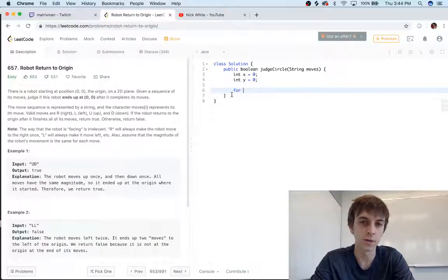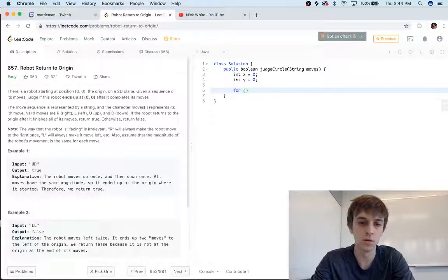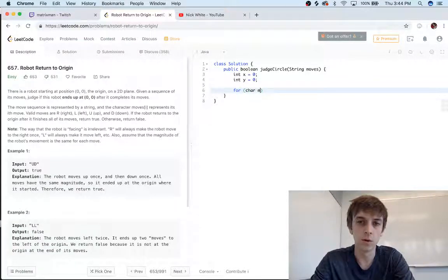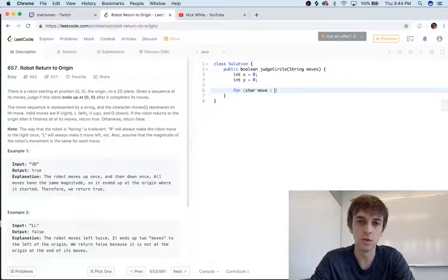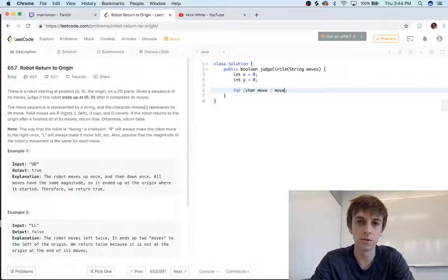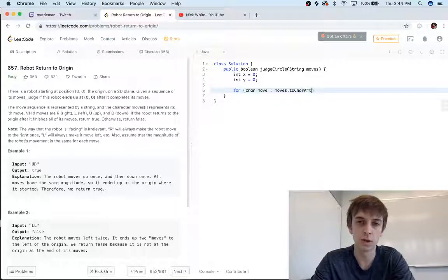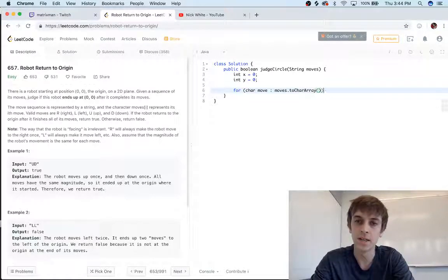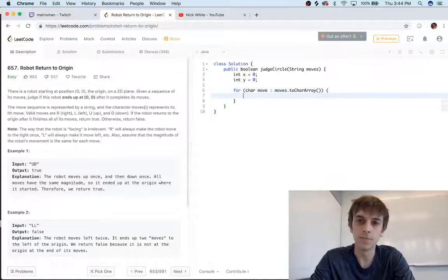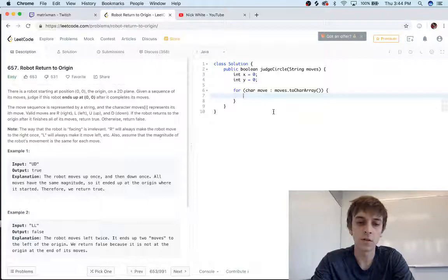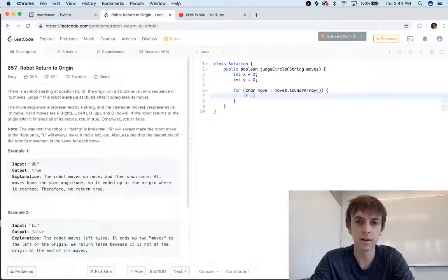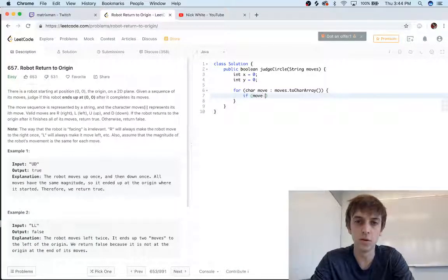And now this is really easy, guys. We have the string moves, which we're just gonna iterate character by character through the string to get our current move. So we'll have char—you can call it whatever you want—in moves, we'll just call it move in moves.toCharArray(). You always gotta remember toCharArray(). I forget that a lot to iterate through the characters. And then this is it: if move...